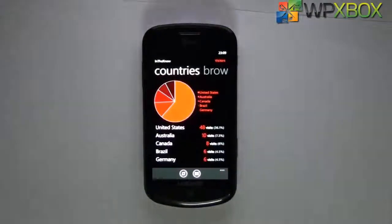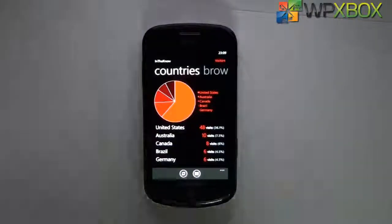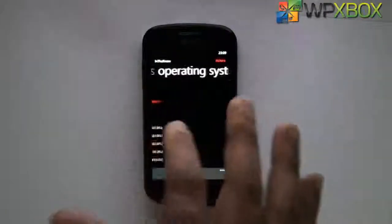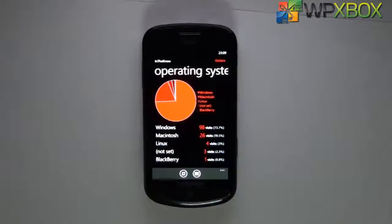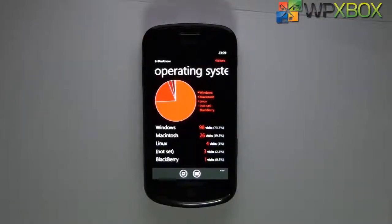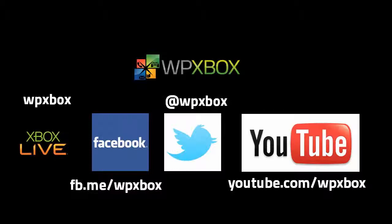Overall I'm very happy with this app. If you're into stats, you really need this app to keep everything in check. I highly recommend it - I'm sure we'll see some good updates from the developer. Thanks for watching - that was the Google Analytics app for Windows Phone.